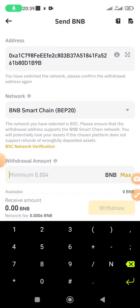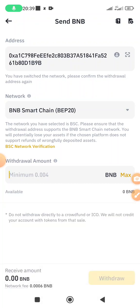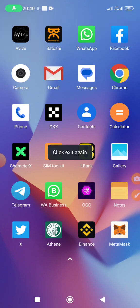Enter the amount of BNB you want to send. Note that there is a minimum withdrawal — the minimum you need to transfer is 0.004 BNB. Make sure whatever you're transferring is more than that. Once you've entered the amount, proceed to withdraw, complete the verification, and the funds will be reflected in your MetaMask.